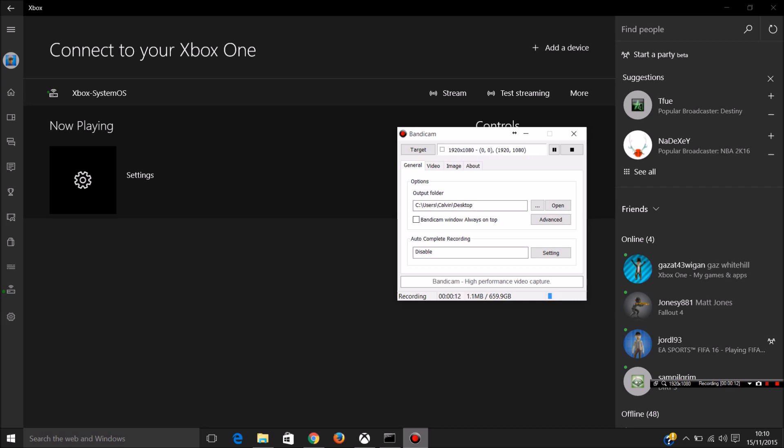What you need is a laptop or a tablet with Windows 10 and obviously an Xbox One. So the best thing you need to do is get used to using the streaming over your local network and check if it works.